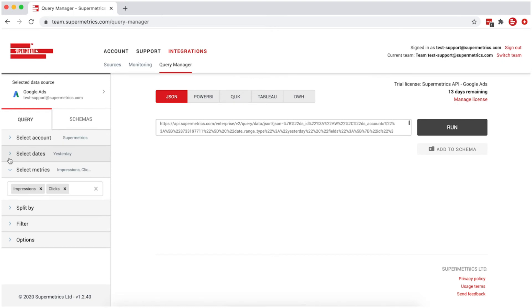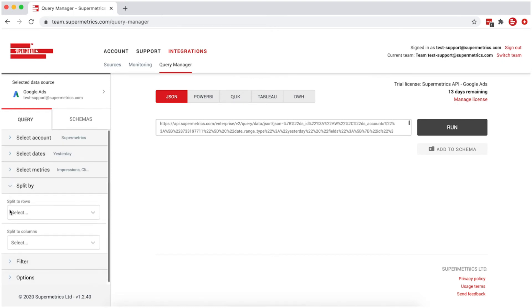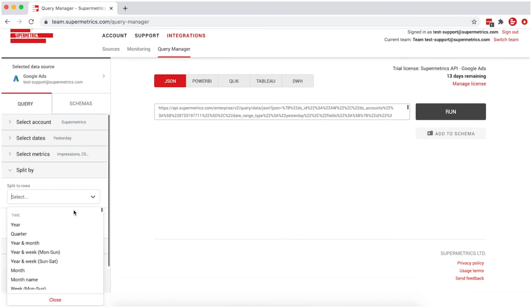You can also split the data to rows or columns by different dimensions. For example, split your metrics by campaign.